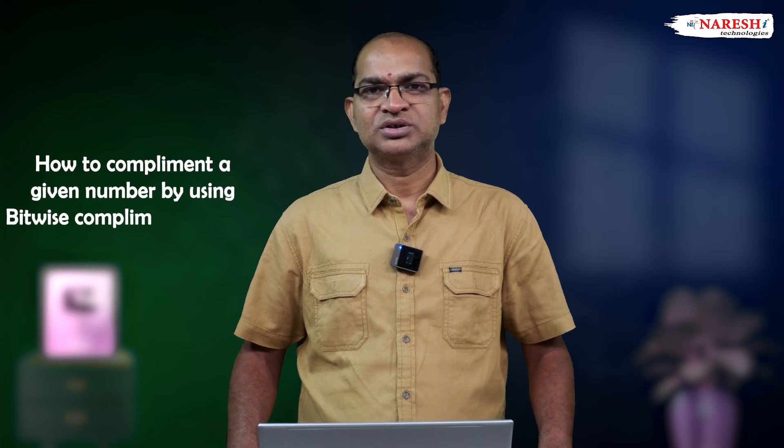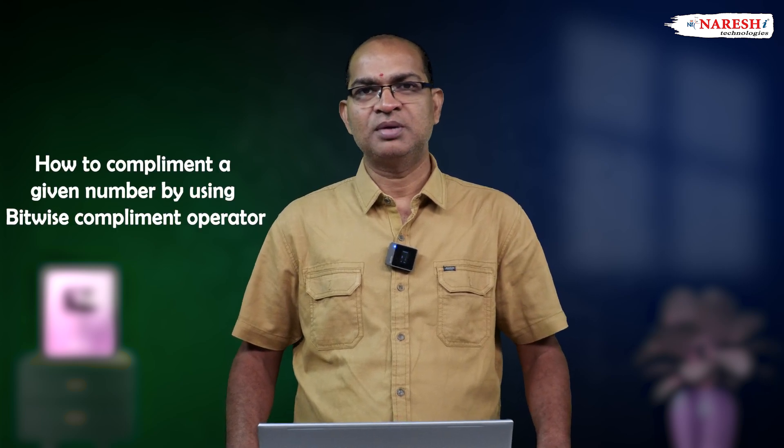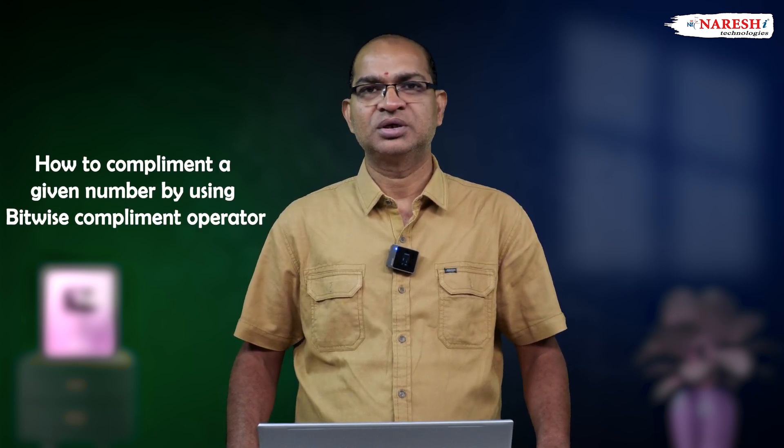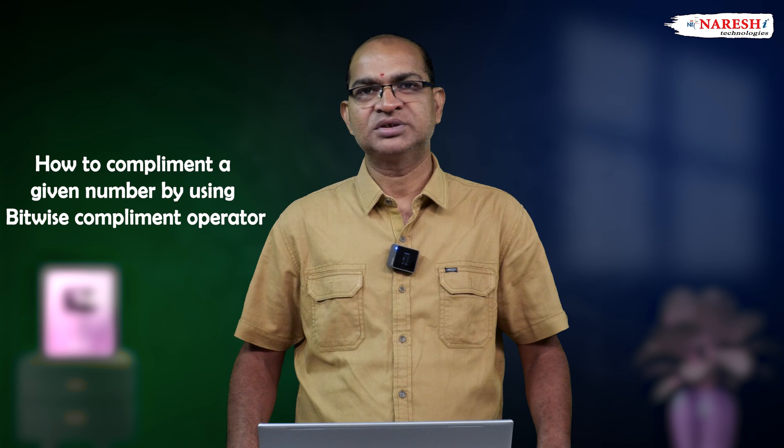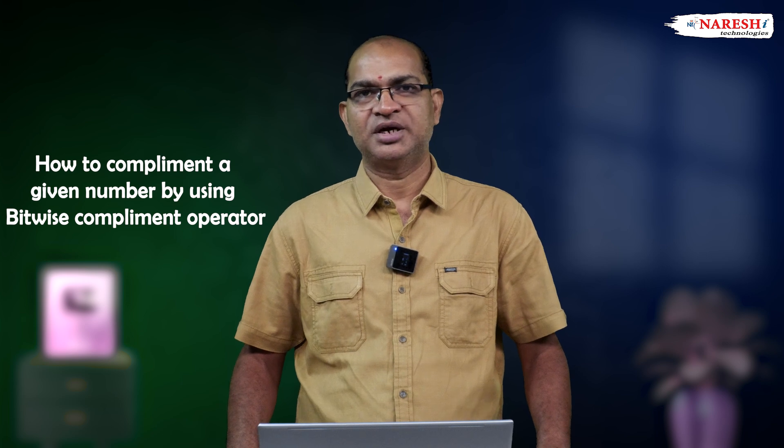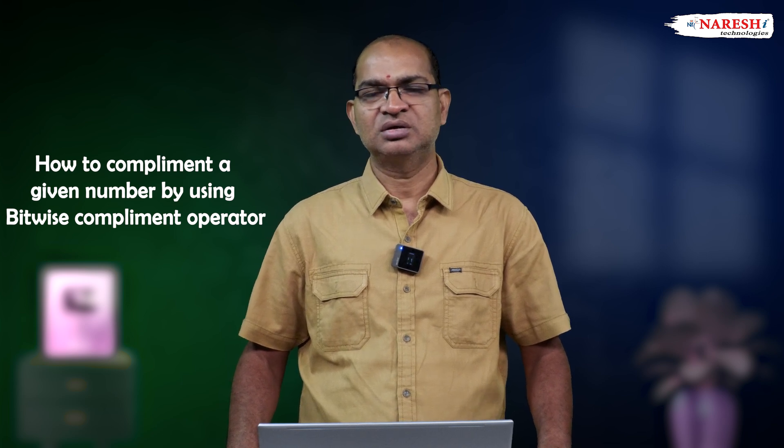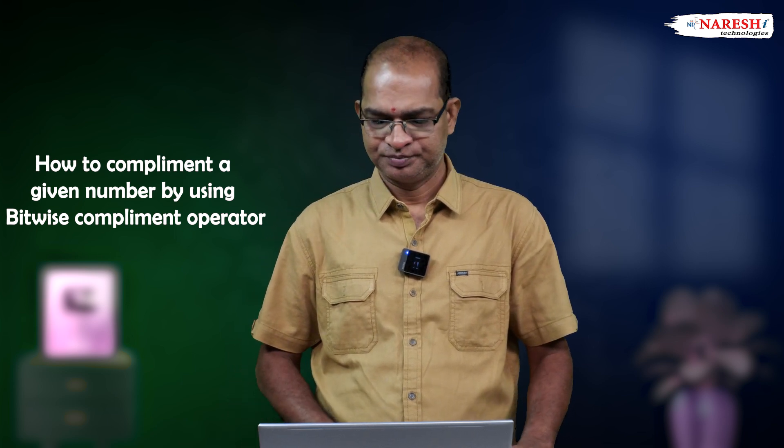Now, this program demonstrates how to complement a given number by using bitwise complement operator. Let us consider the code.